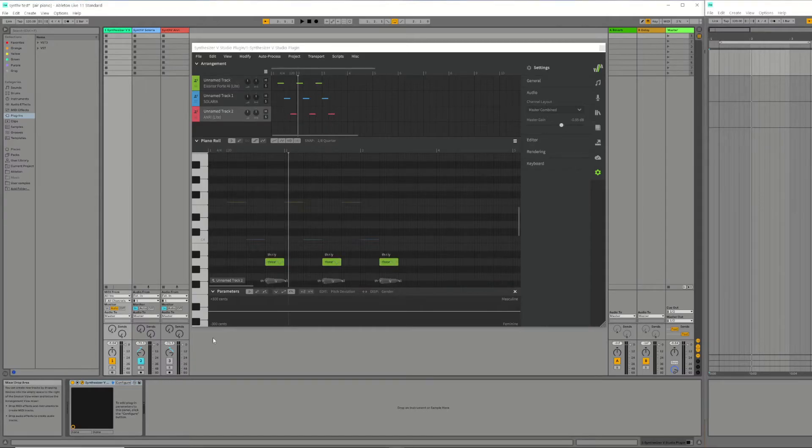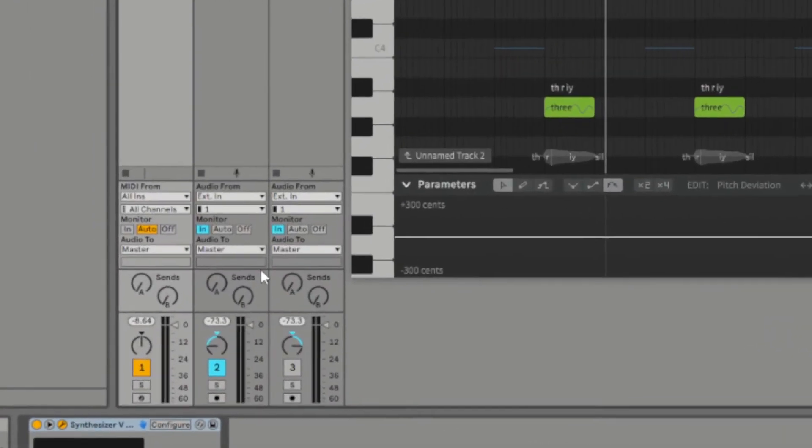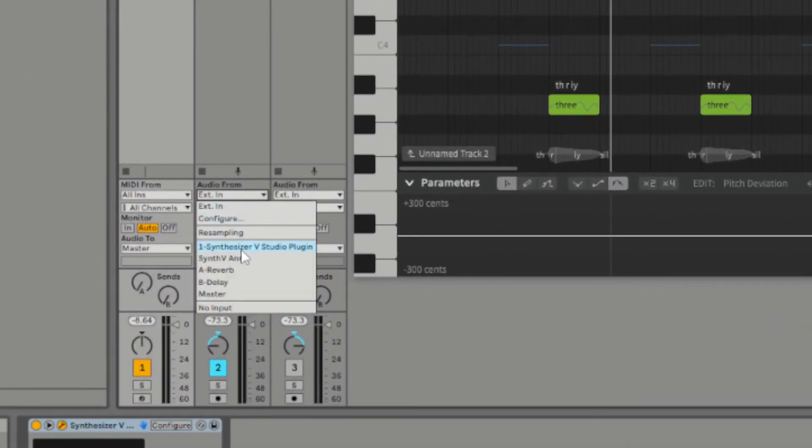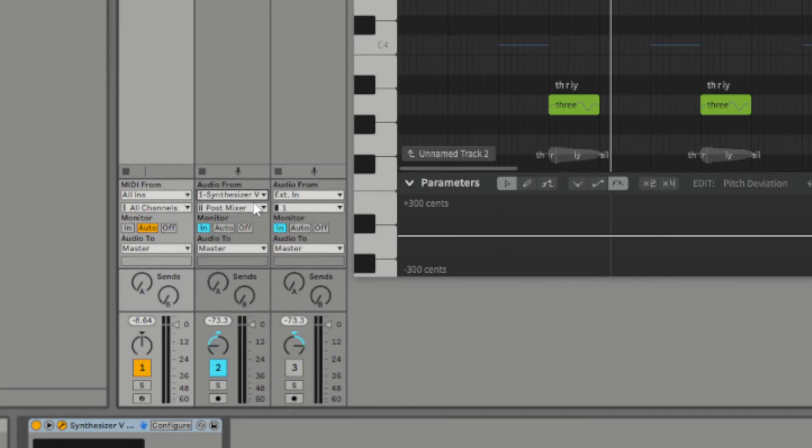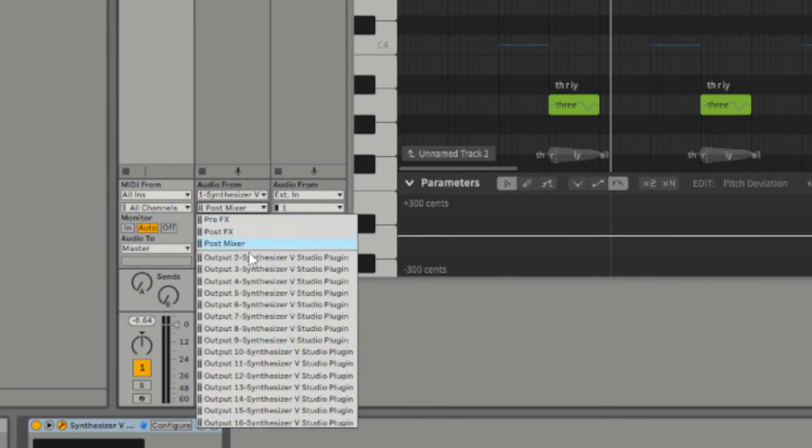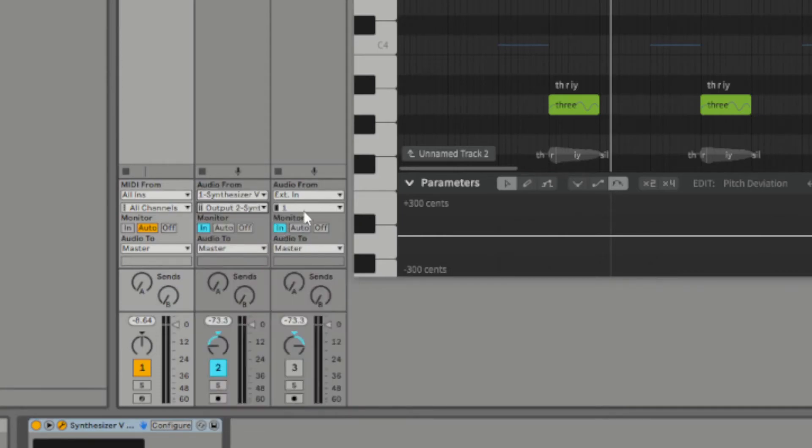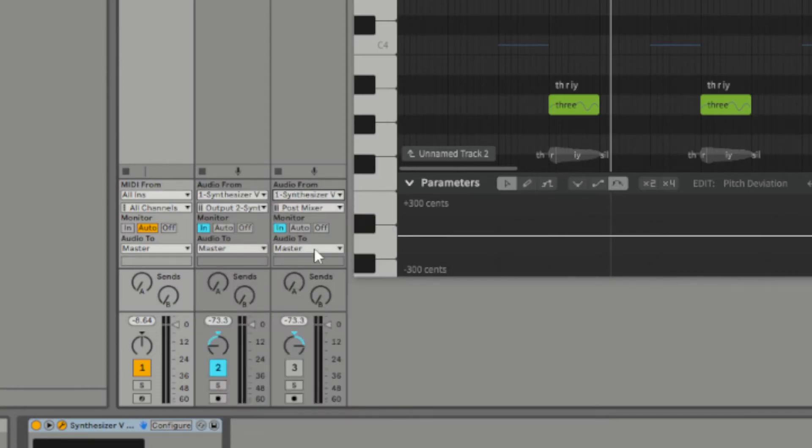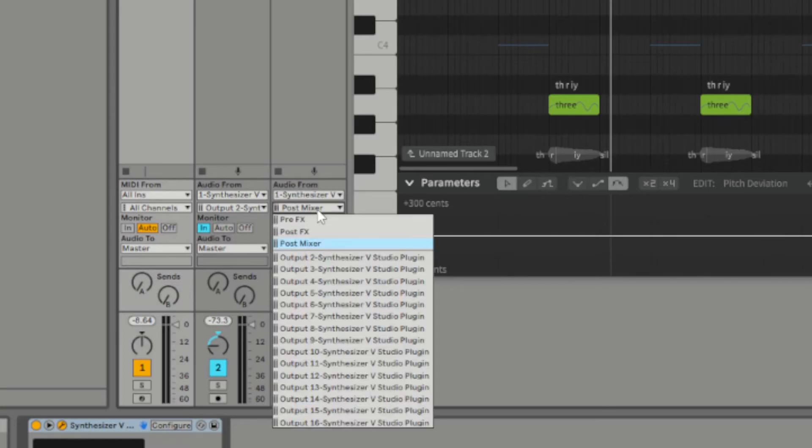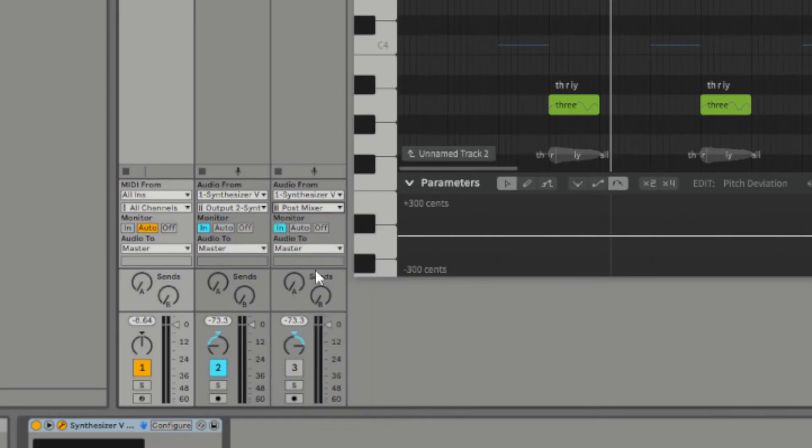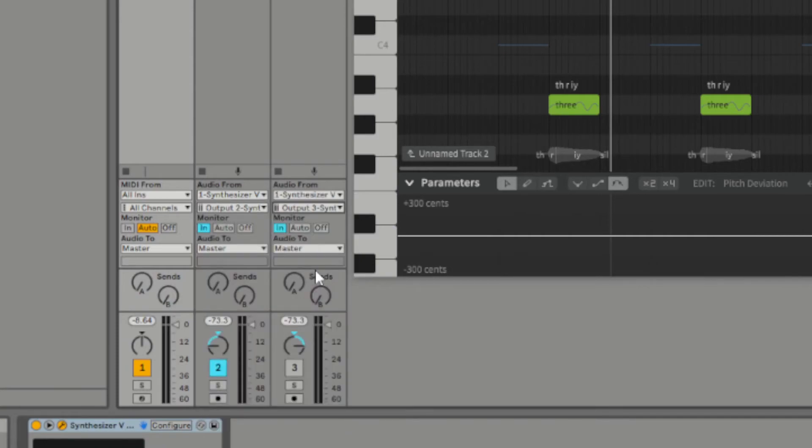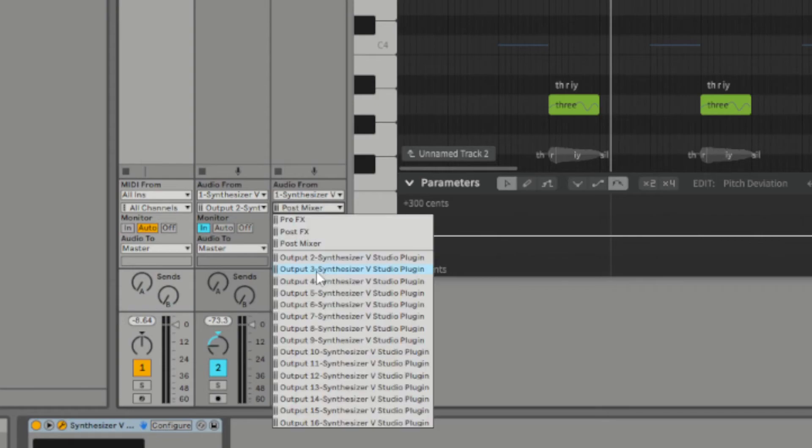From the Audio From drop down, select Synthesizer V Studio plugin as the input type. Then change the input channel to Output 2, Output 3 and so on. Just to be clear, Output 2 will input Synth-V voice 2 so that you will hear Synth-V voice 2 on that track. Output 3 will input Synth-V voice 3 into that track. You need to do this for each additional track.